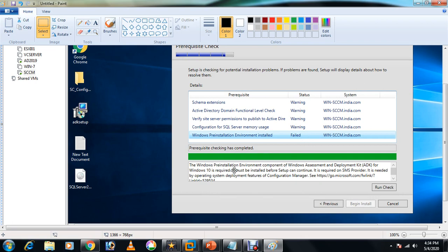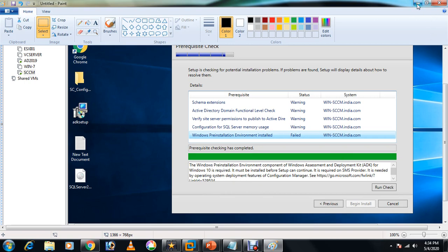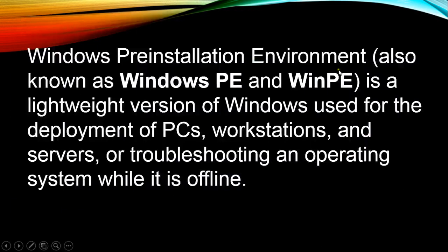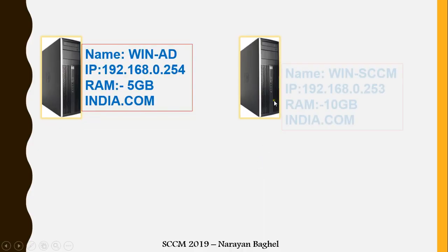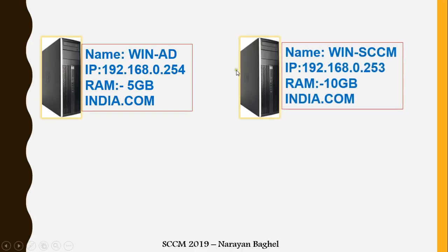It also comes along with ADK, but sometimes it doesn't work. What you can do is install it separately, and that is what I am trying to tell you. After doing so much configuration, if you are failing at the end, better you install this separately.